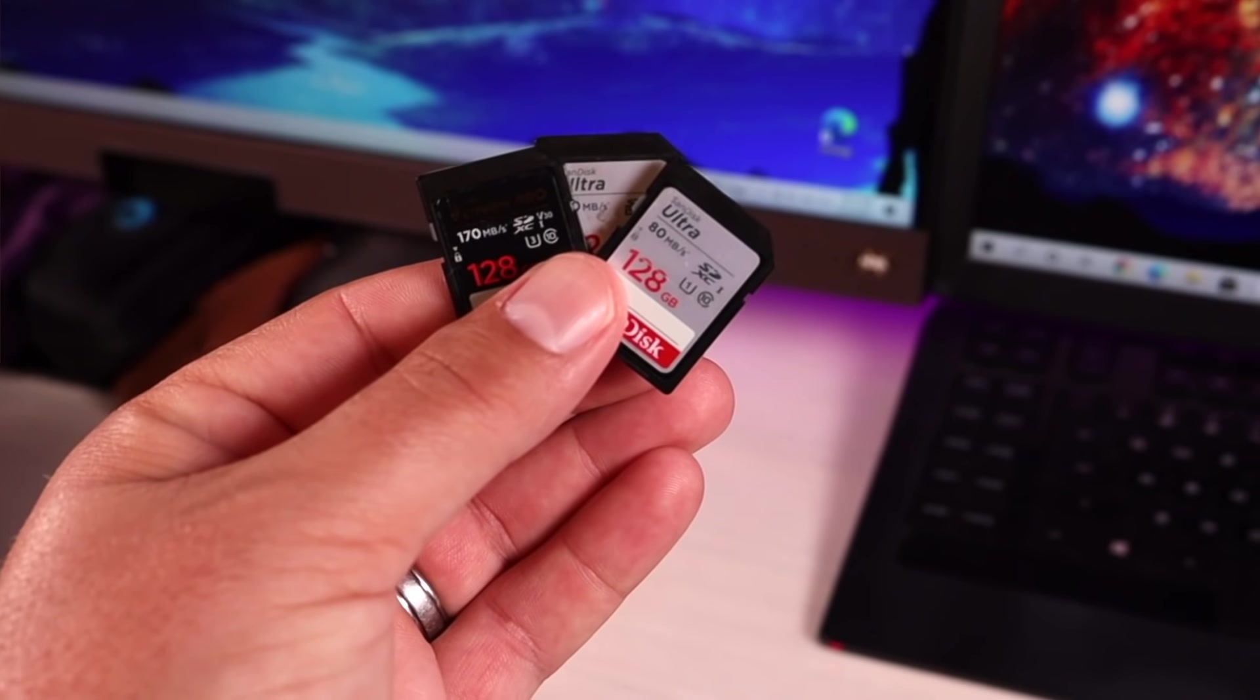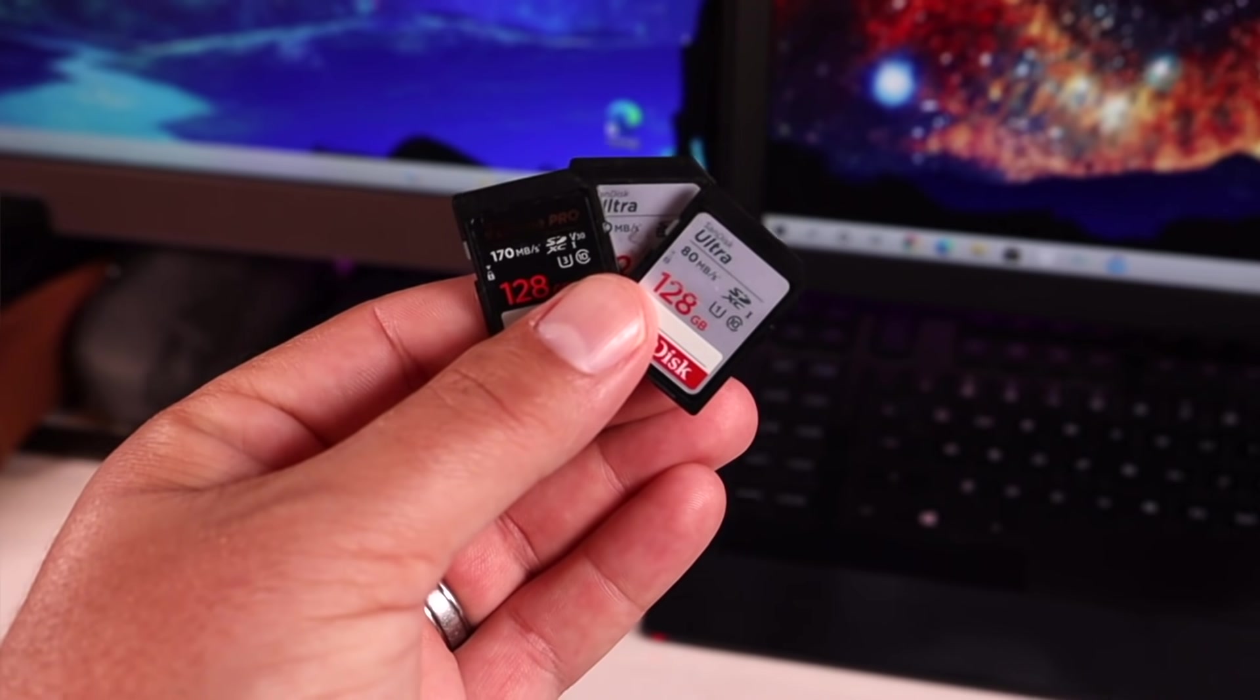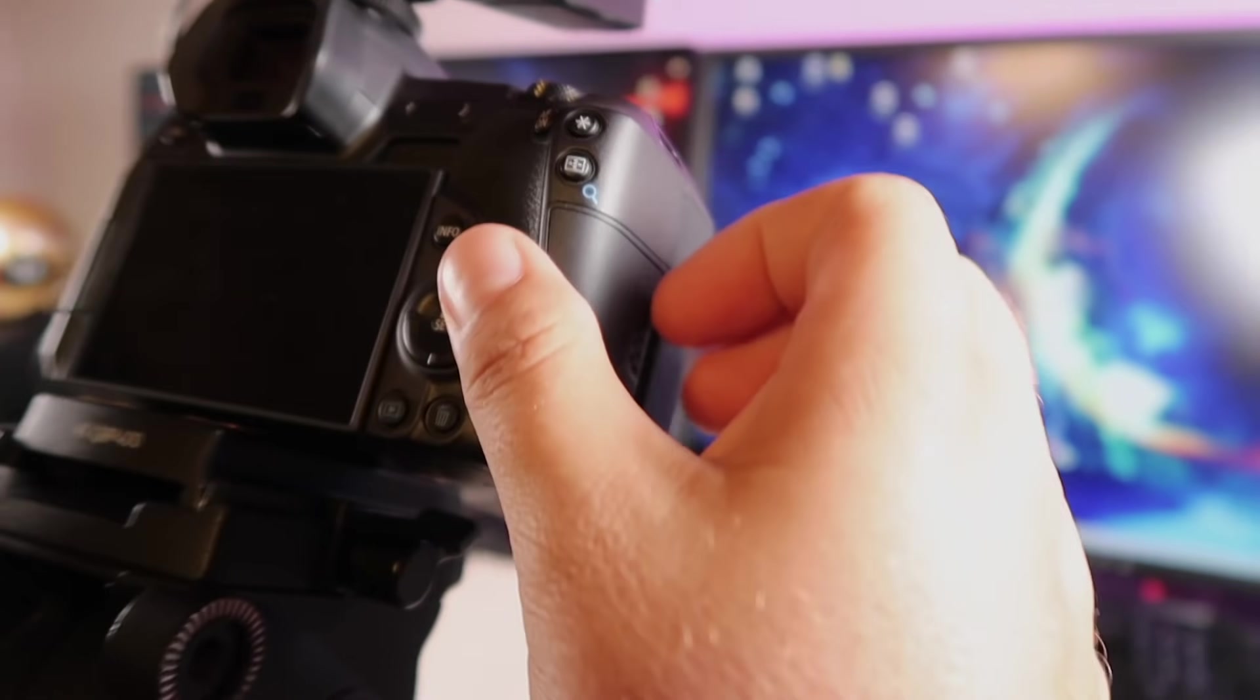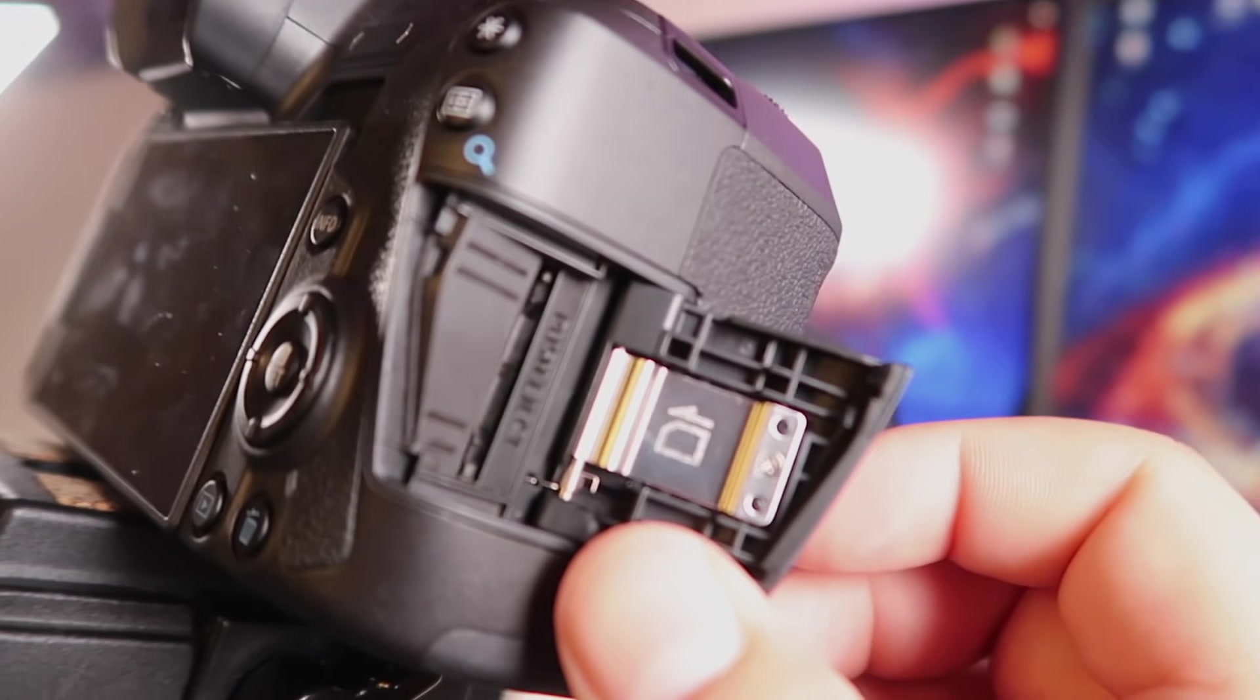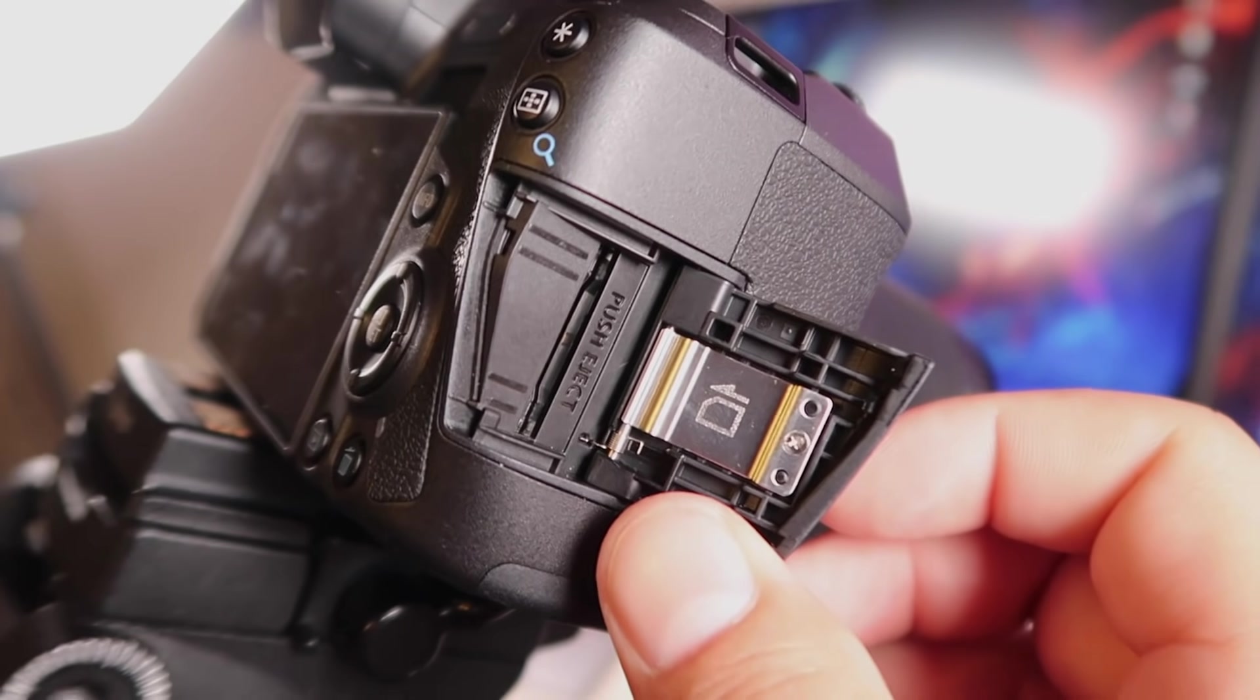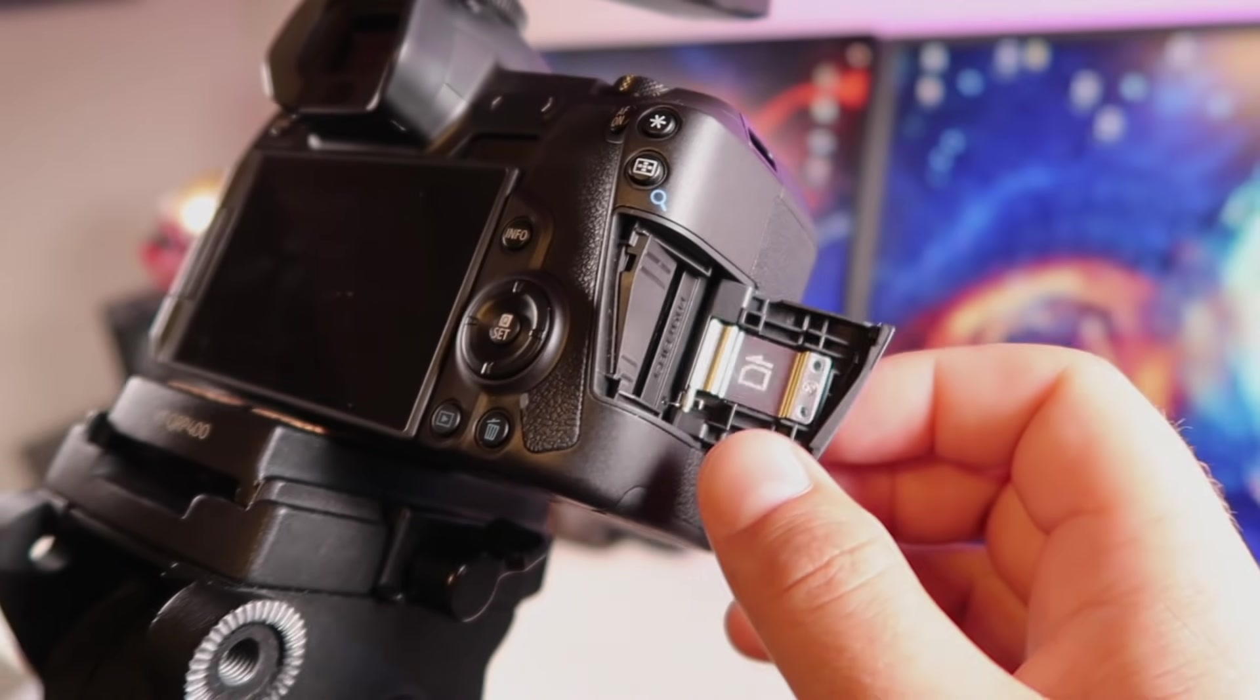What's up guys, Shane Starnes here. As a content creator, I rely heavily on SD cards. My particular camera, the Canon EOS R, only has a slot for one SD card, so there's no way for me to do a backup situation where I'm recording to two SD cards at once for redundancy.